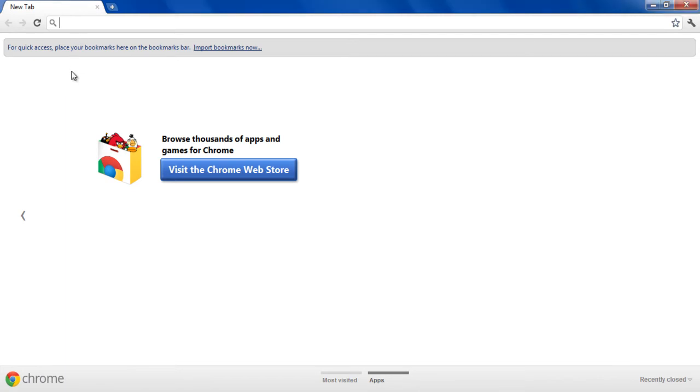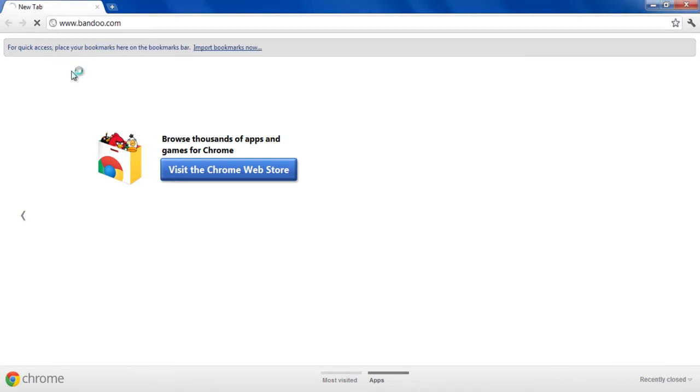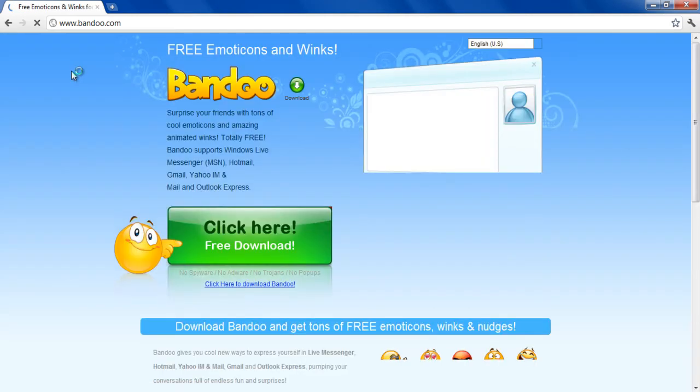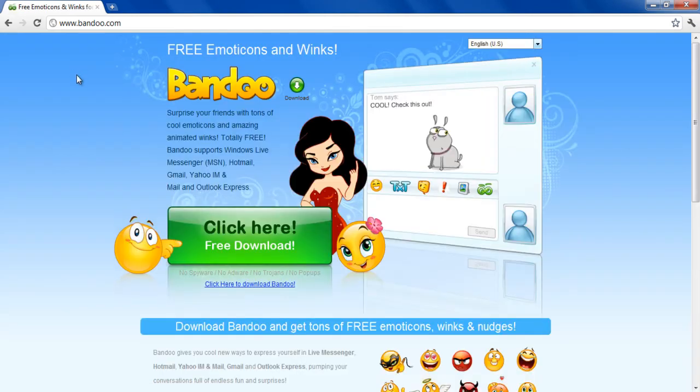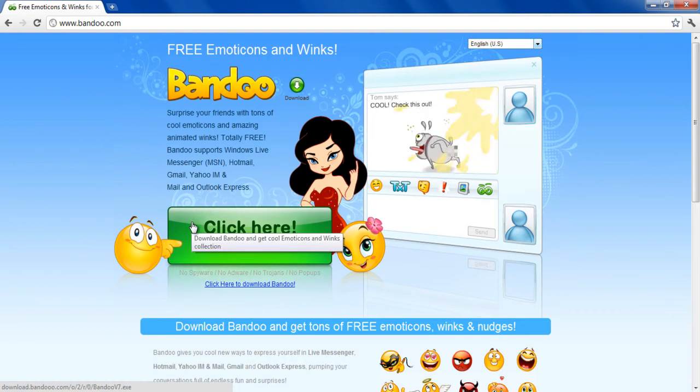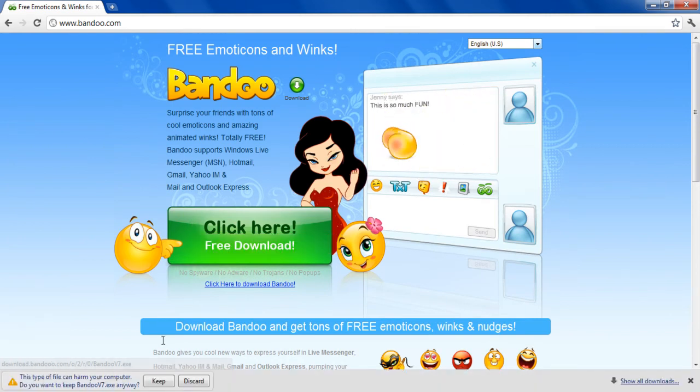First of all, go to the URL band00.com. Click on the free download button to download the setup file.